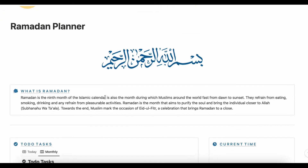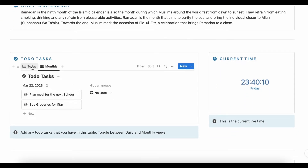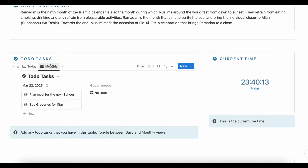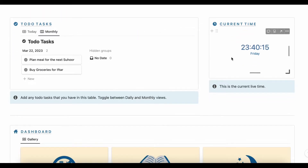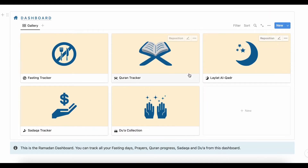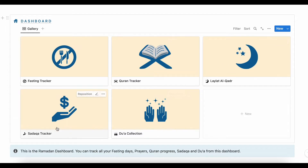First we have some basic information about what Ramadan is. Then we have a table where we can track our daily to-do tasks, which also comes with a monthly view. This section on the side shows the current live time. Then we have the Ramadan Dashboard, where we can see things like the Fasting Tracker, Quran Tracker, Laylat Al-Qadr, Sadaka Tracker, and Dua Collection.